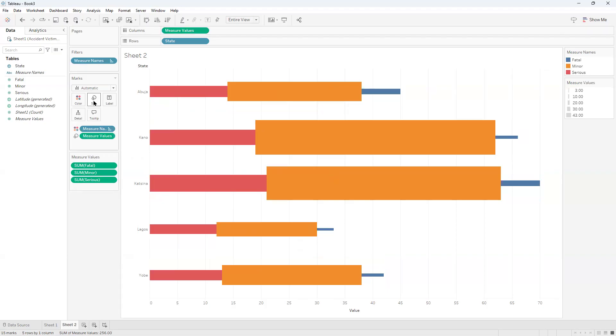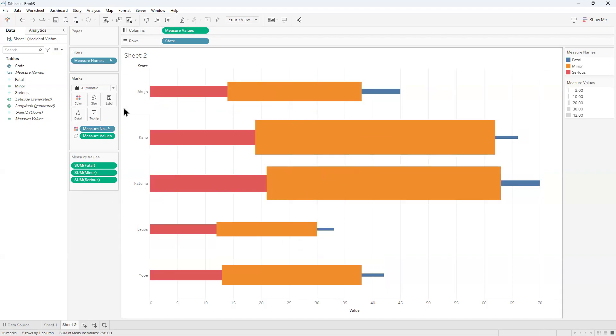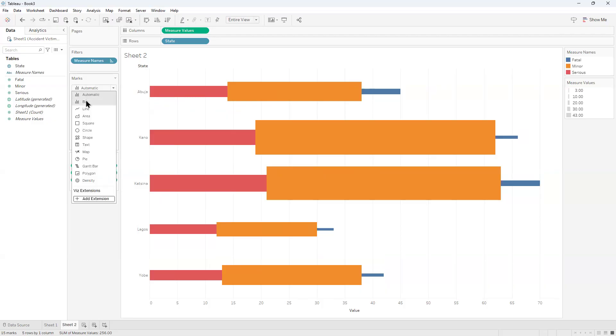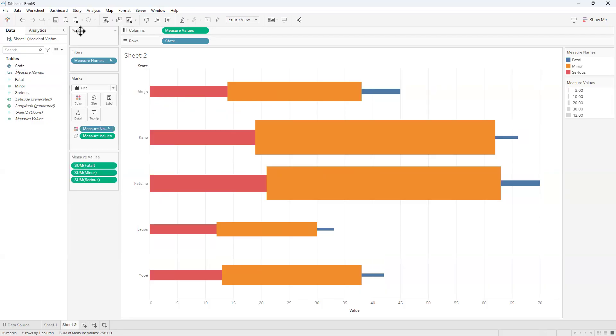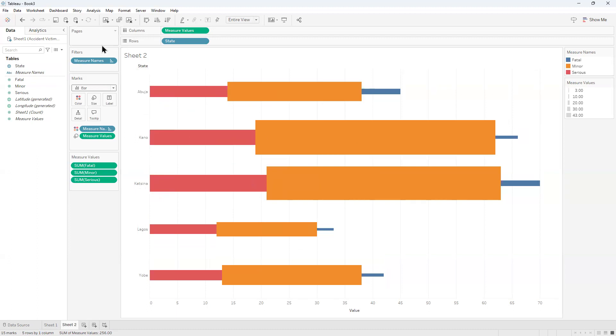The next thing we're going to do is take measure names and drag it to size. Now, if you drag this to size, you're going to have this experience. I'll make it a bar chart.